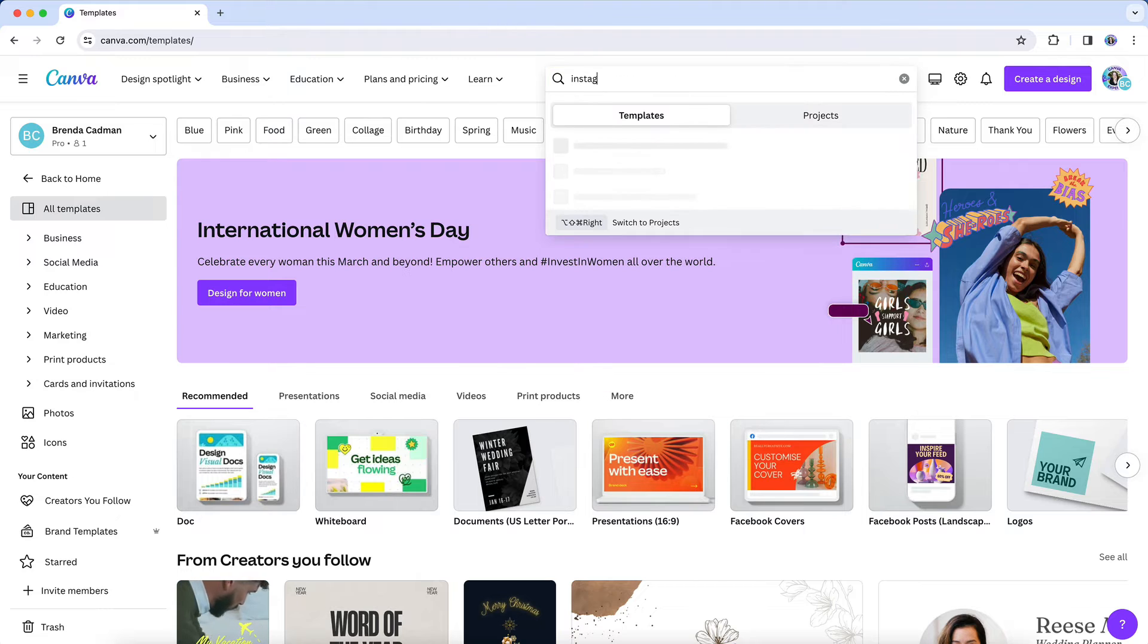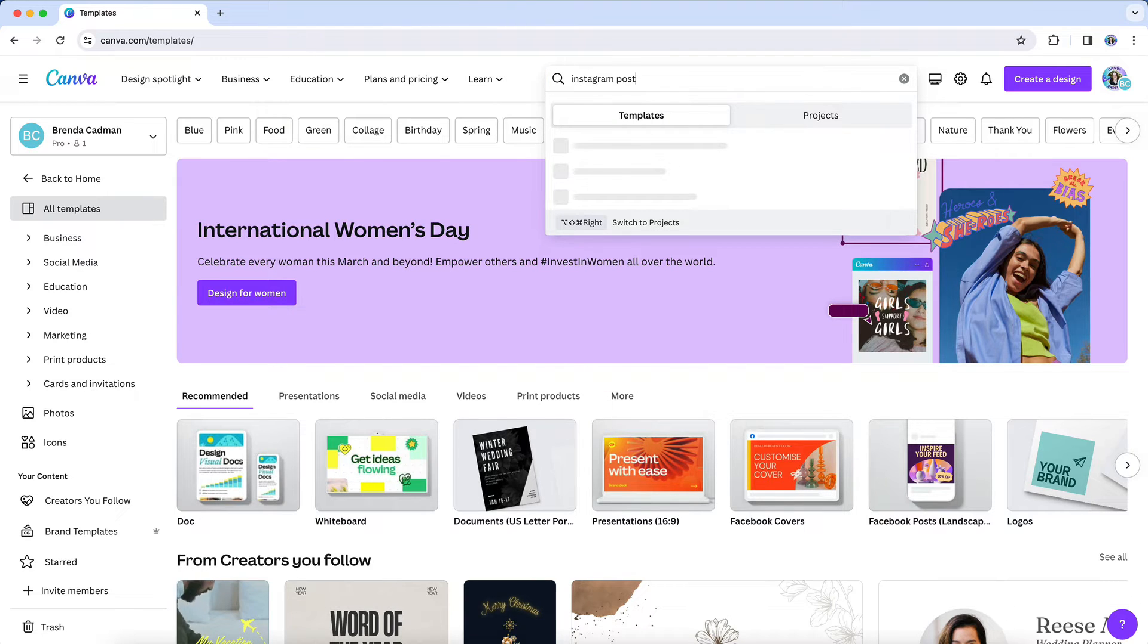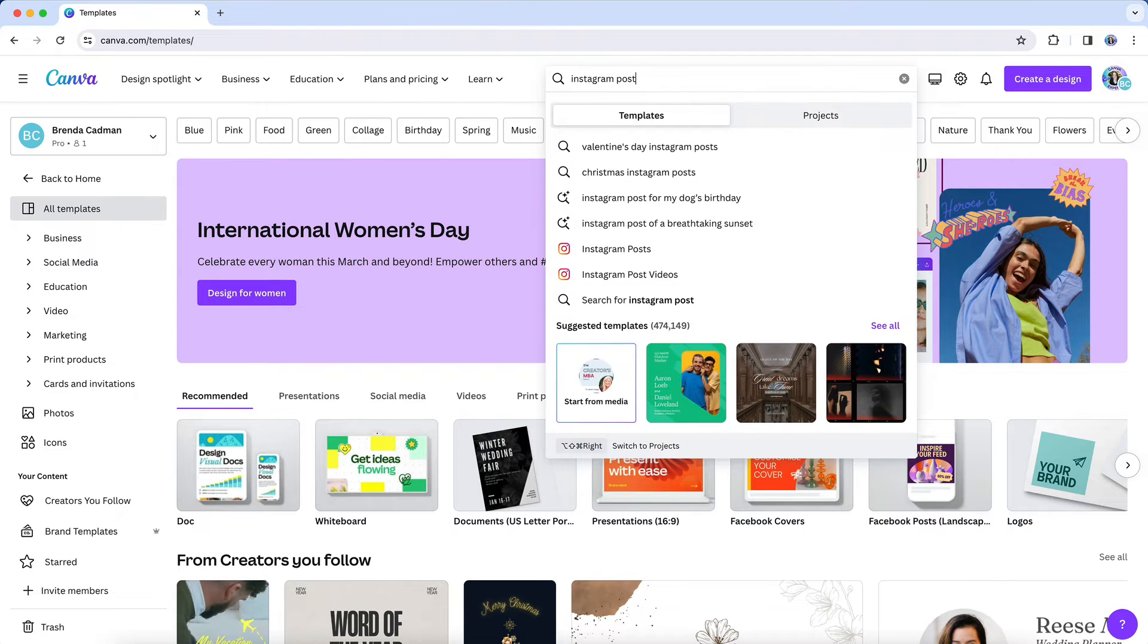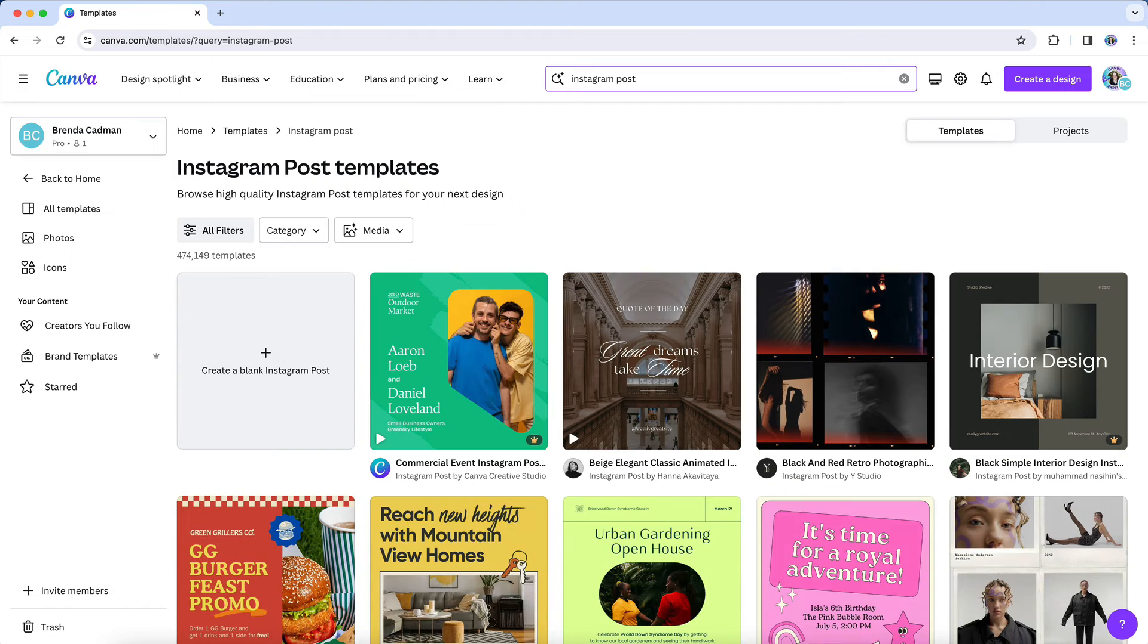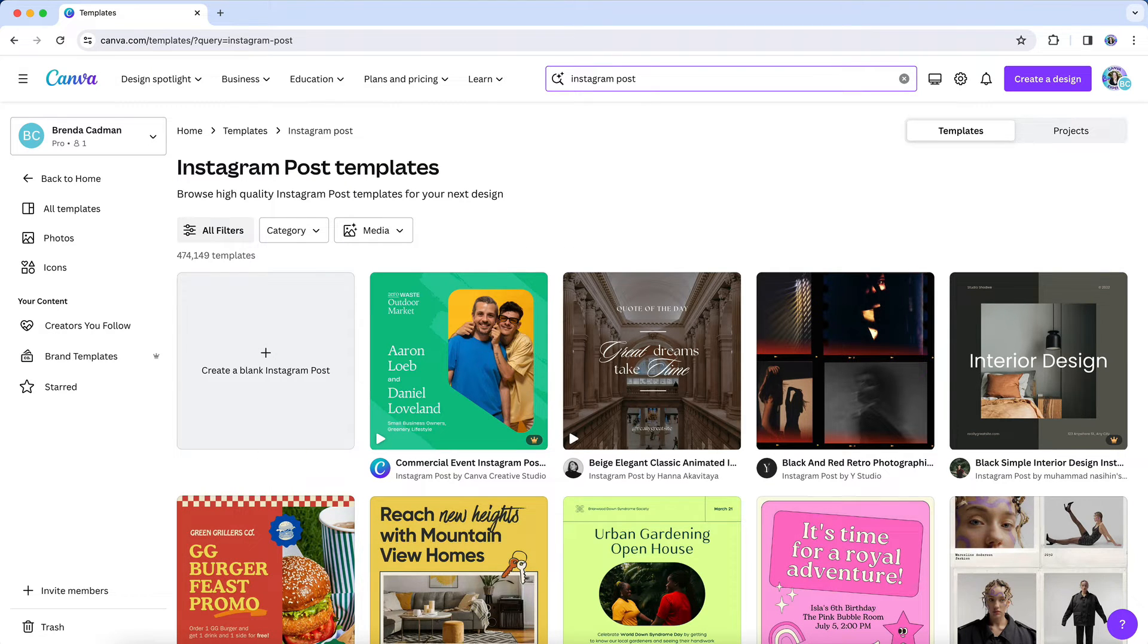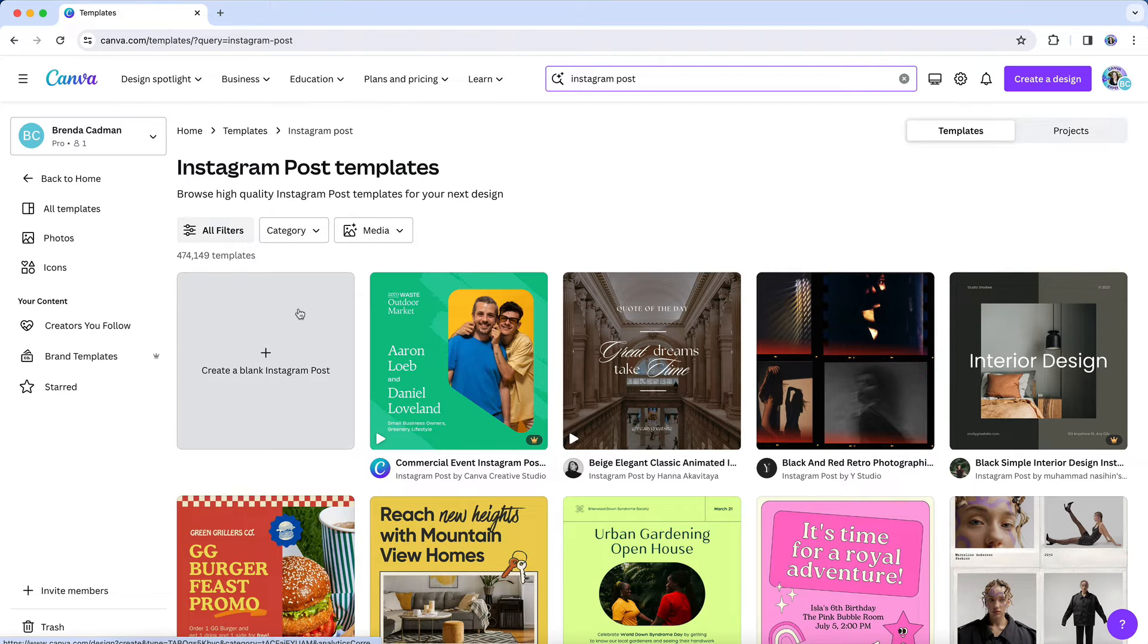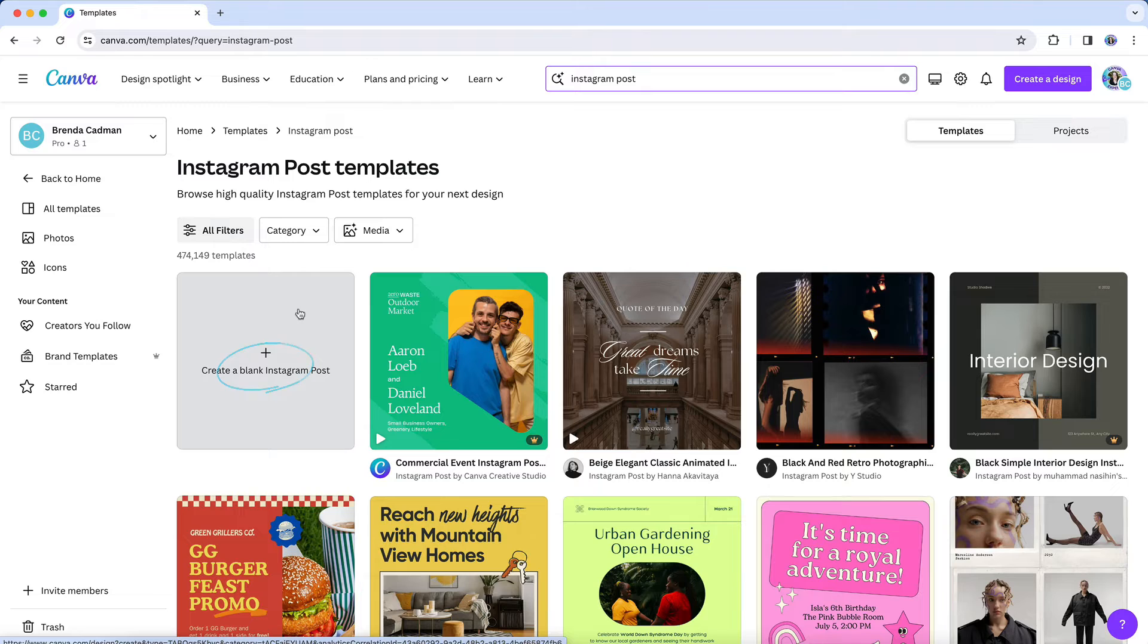So let's do a search for an Instagram post template. And now it's going to give me some results. In fact, it's going to give me a lot of results. If I just wanted to create a blank Instagram post design, I could click on this option with the plus sign. But if you're in the templates library, it's more likely that you're looking for a pre-designed template.